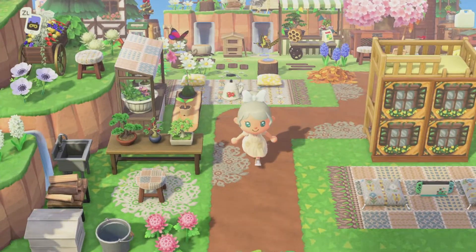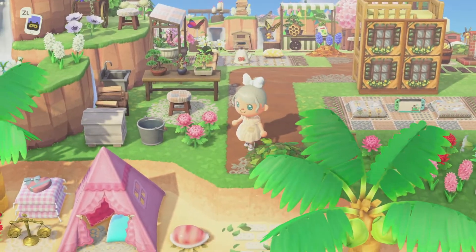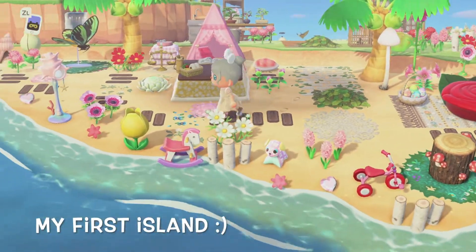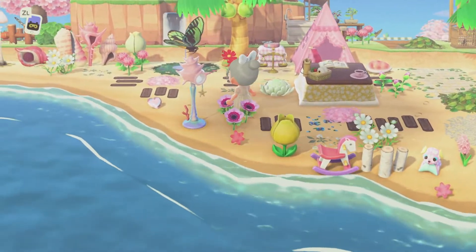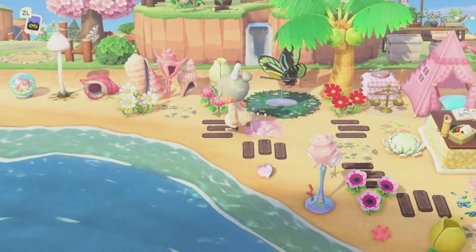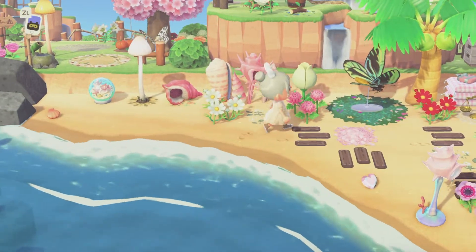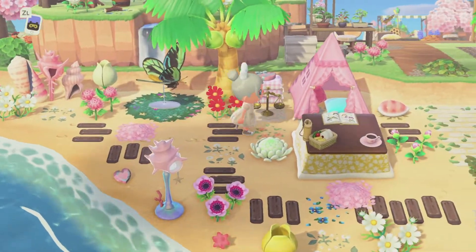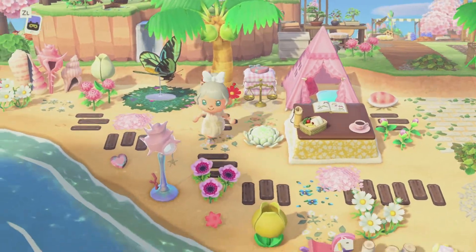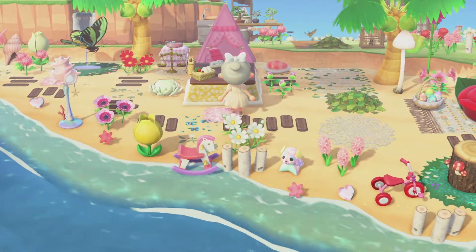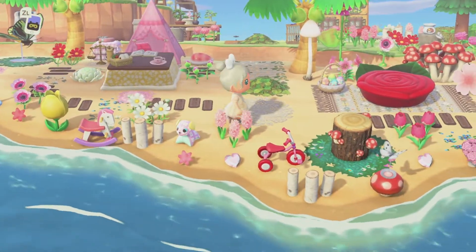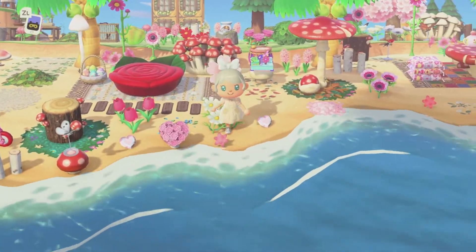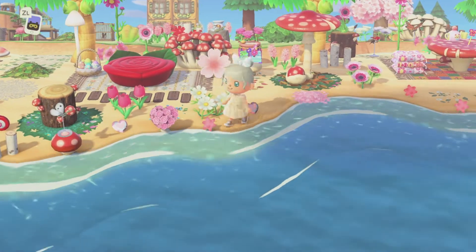Here we are on one of my very first islands, Cozy Wood. I will leave the dream address in the description if you'd like to visit. I wanted to show you all my beach and some of my other beaches on this island because I was really proud of it. Here we have a little picnic area — I tried to stay within a pink and red color palette, using a lot of flowers and dropped items alongside the waterfront, with a little table and kids tent in the background.